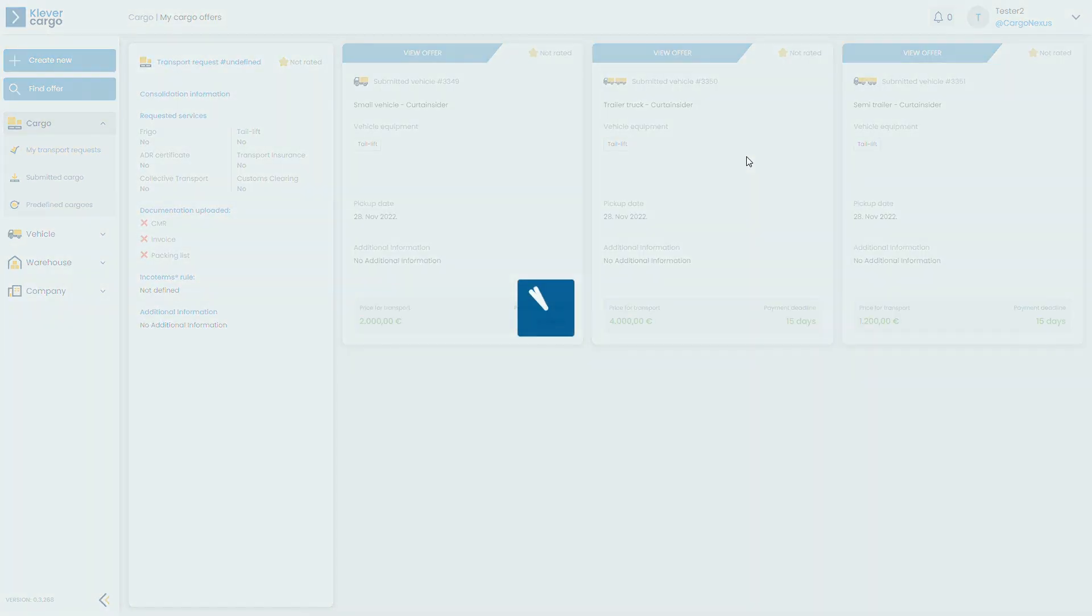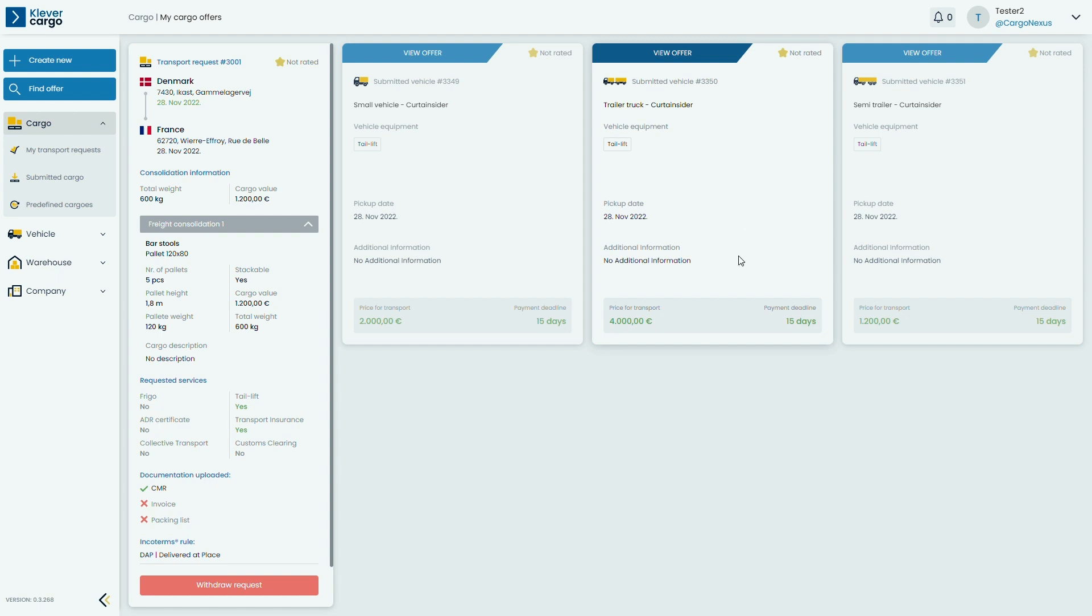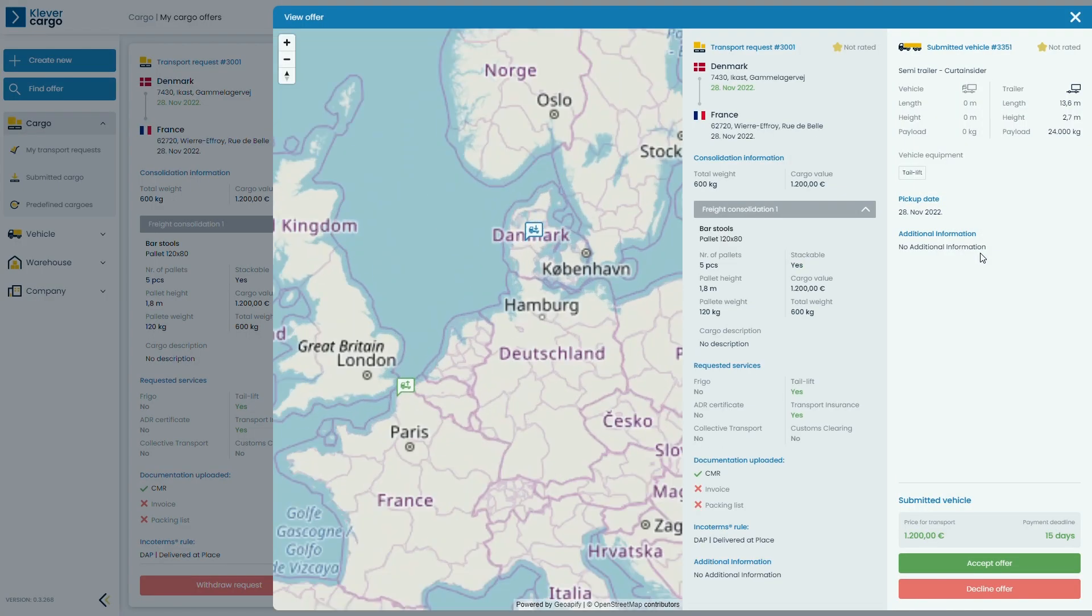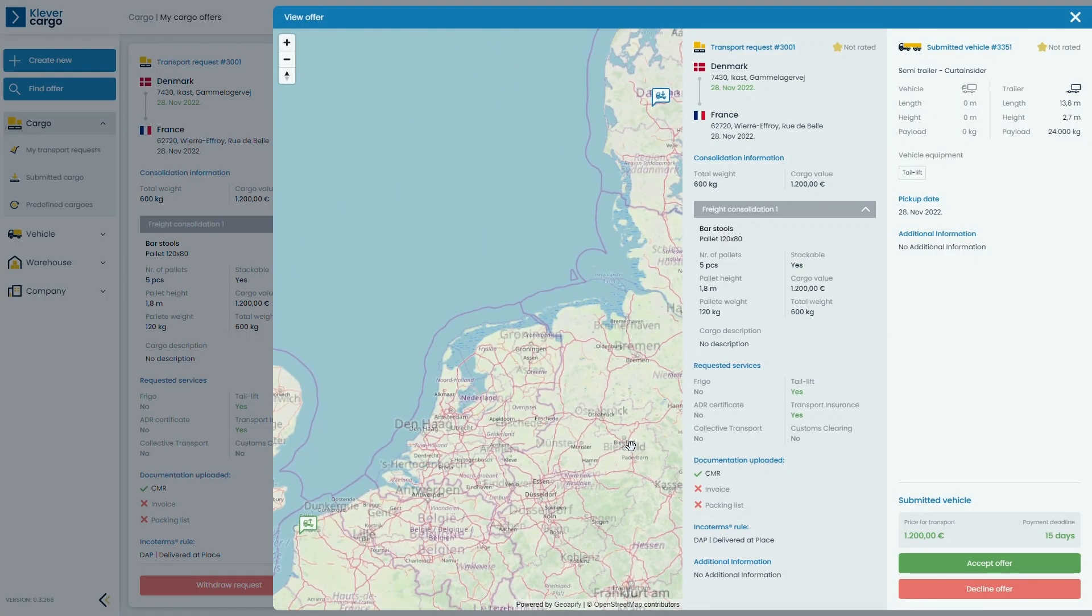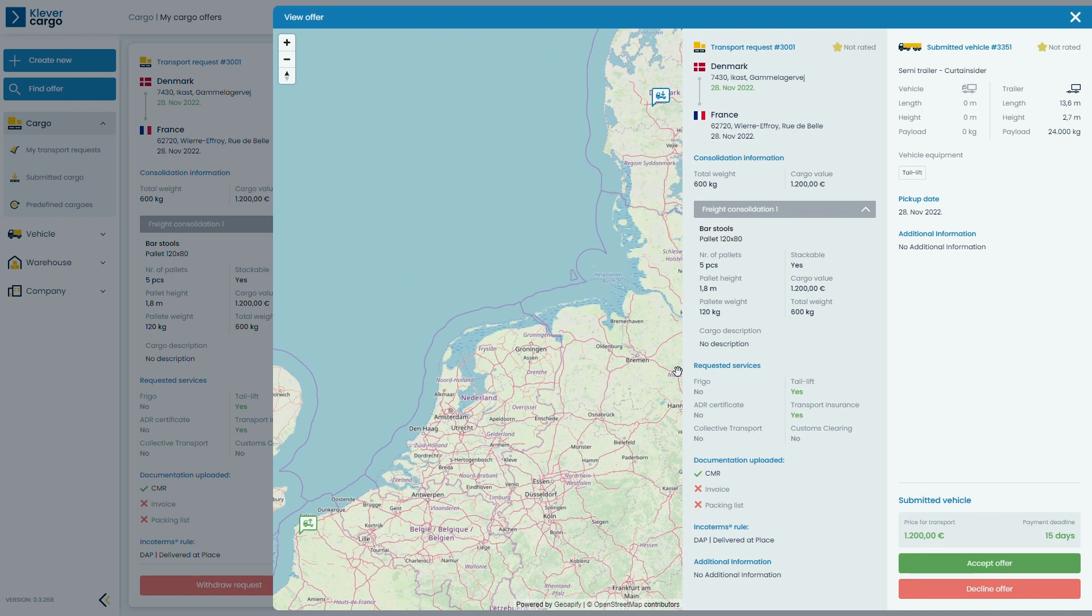You can check the bids, see which one suits you, and then accept the best offer for you. You can check out the full review of the transporters bid by clicking on a specific bid and accepting or declining the offer.